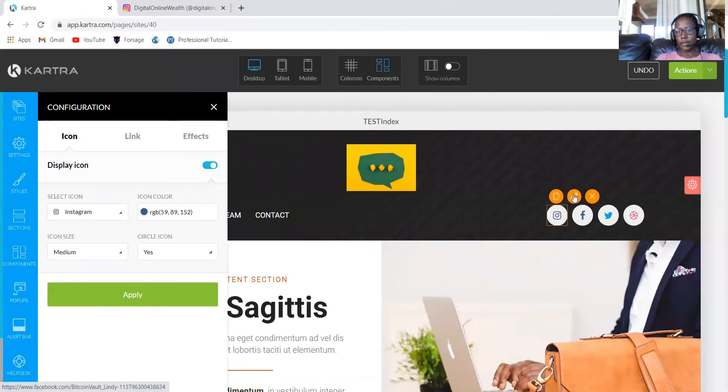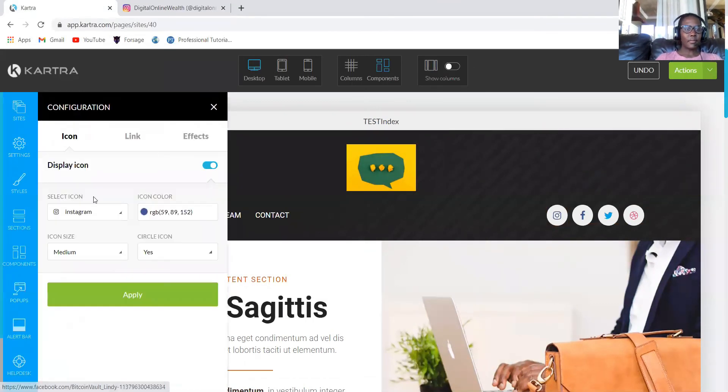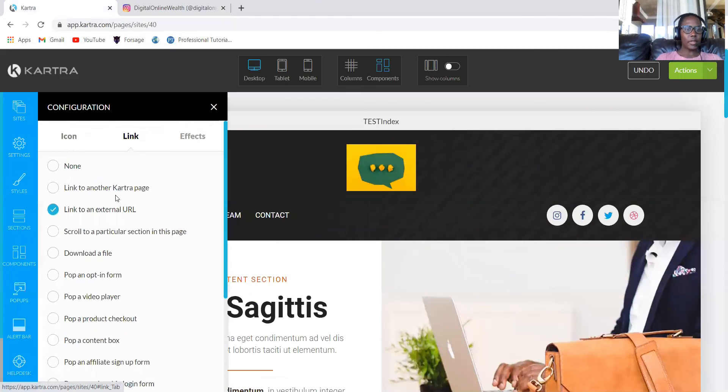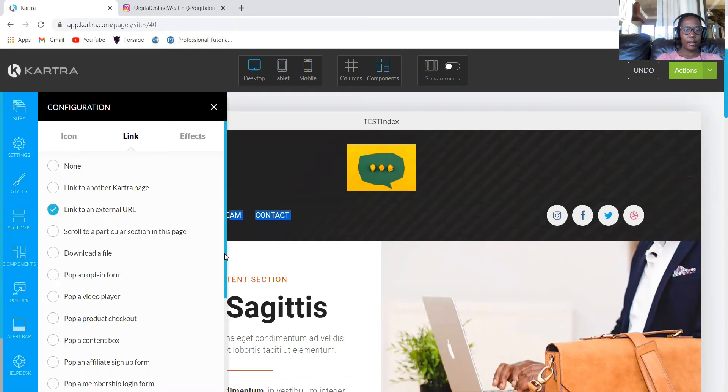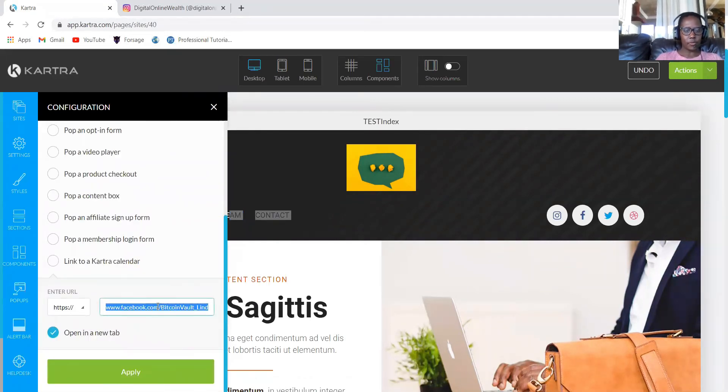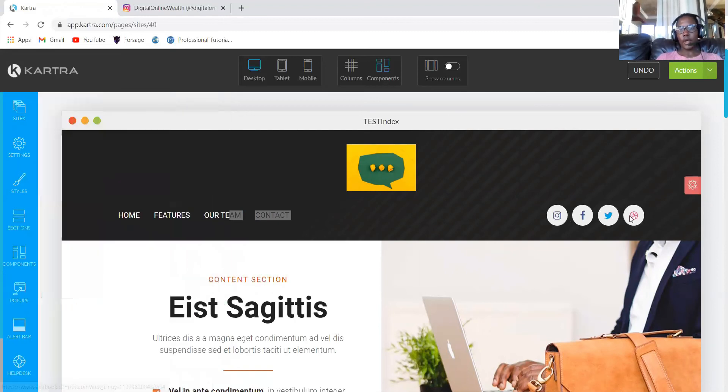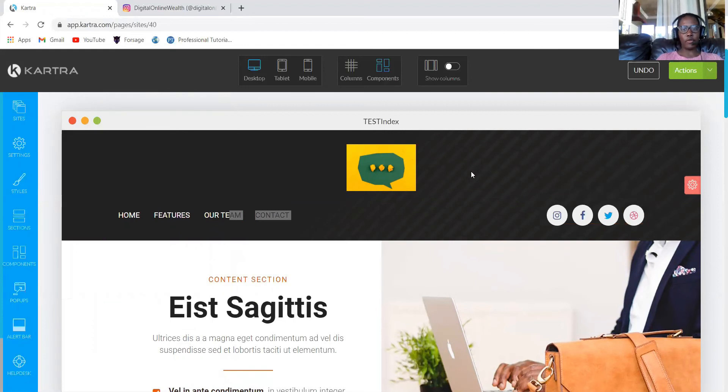So you now have Instagram, come and add link to another external page, link URL. You will replace the Facebook. Remember we copied from the Facebook one. So I have my link. Then you'll add more if you have more.